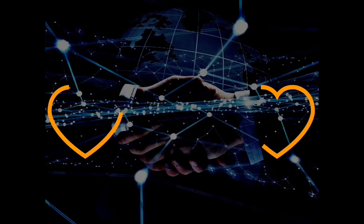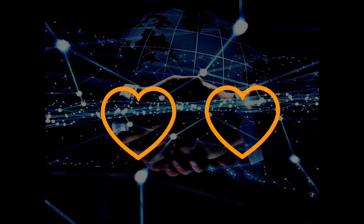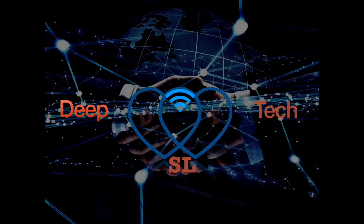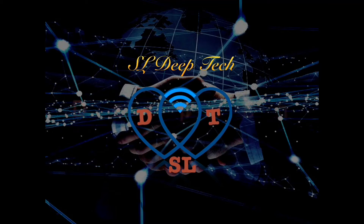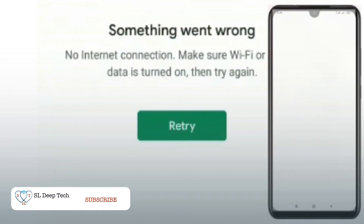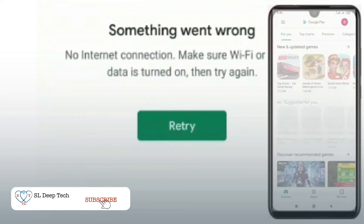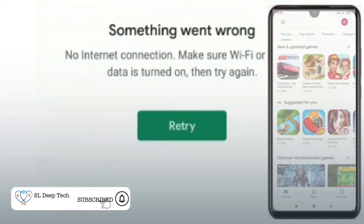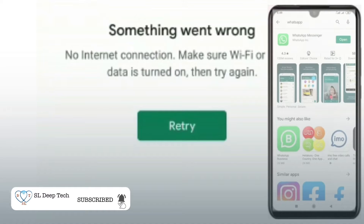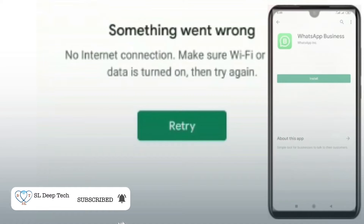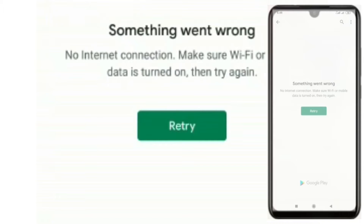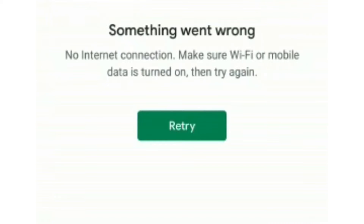Hello guys, welcome back to S.A.L.D. Tech YouTube channel. In this video, I will show you how to fix the 'no internet connection — make sure Wi-Fi or mobile data is turned on, then try again' retry error message pop-up in your Android device.